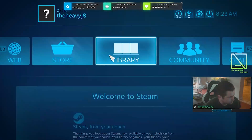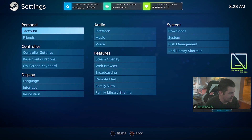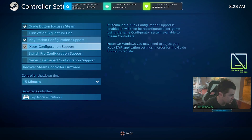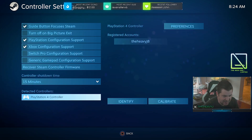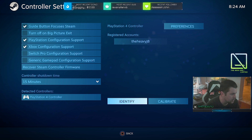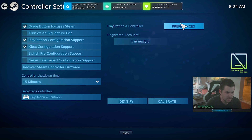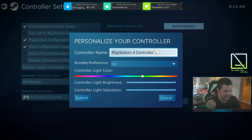Turn your volume down because it can get loud. You can navigate with your mouse or your controller. Go to Settings, then Controller Settings, and scroll down to your detected controller — it says PlayStation 4 Controller. I usually hit Identify just to confirm it's working, which will make it vibrate slightly. But what we're really looking for is the Preferences tab down under detected controllers — click it with your controller or mouse.